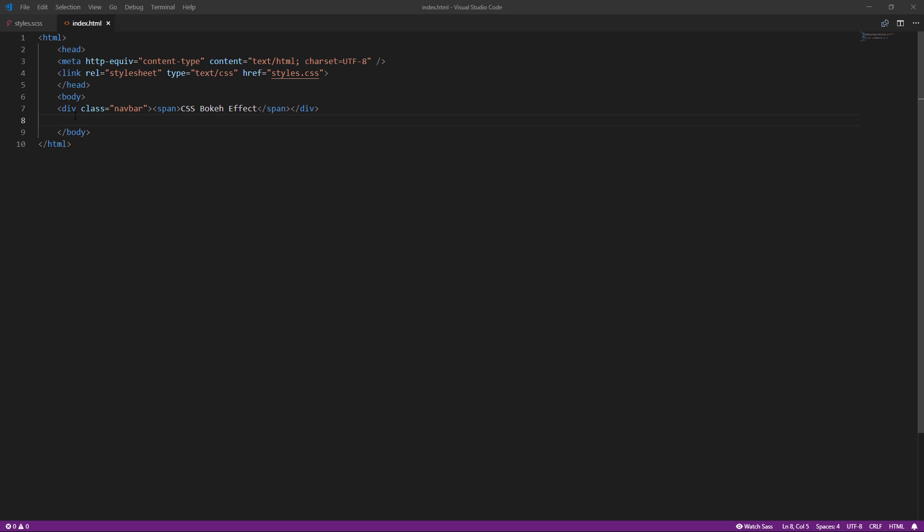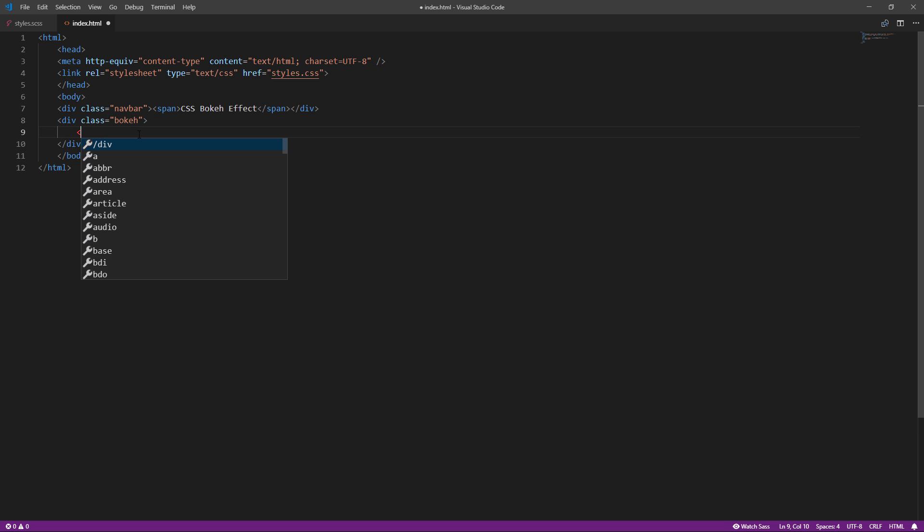Let's start with the HTML. We only need a wrapper and particle divs. You can add as many divs as you like.